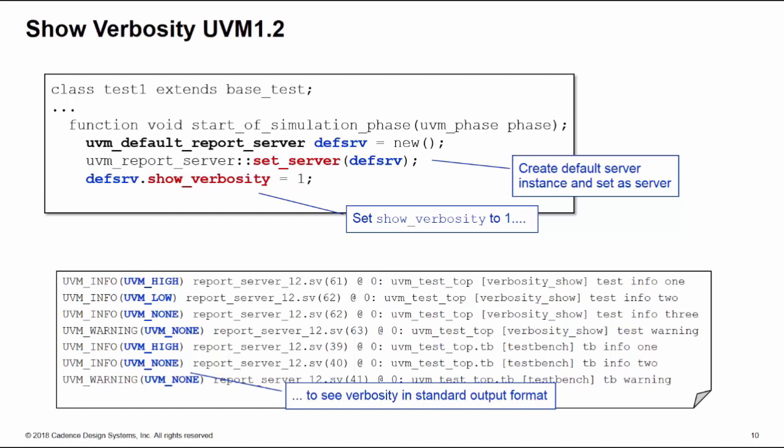This was the last in our training bytes looking at the control and customization of UVM reports. I hope you found it useful.